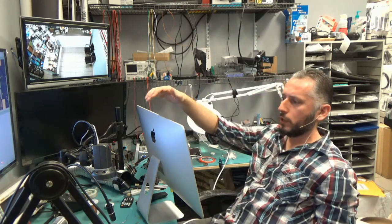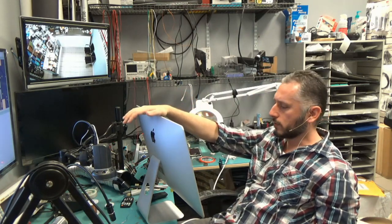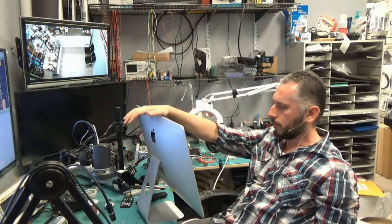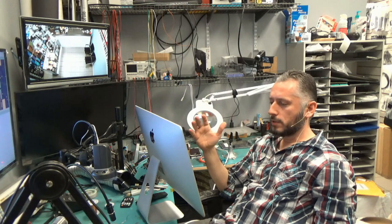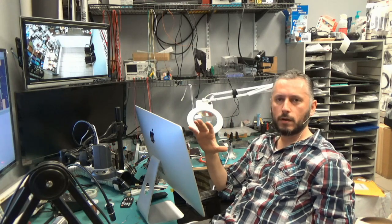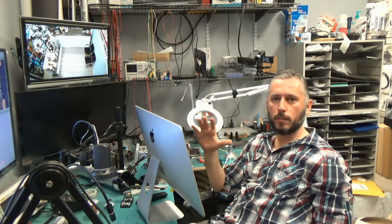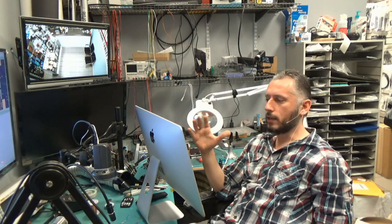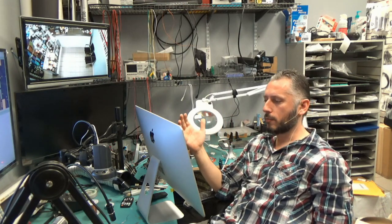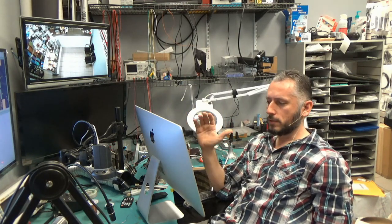So here we are working on a 21-inch iMac. It's a 2014 model.